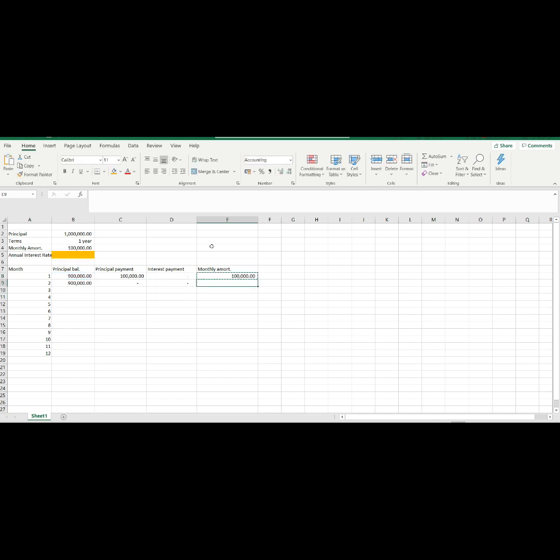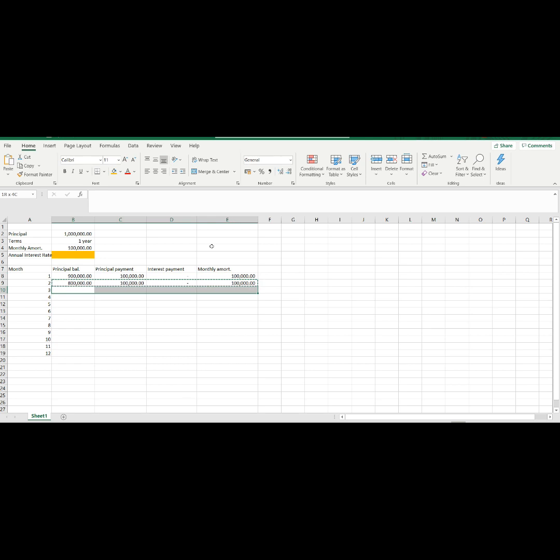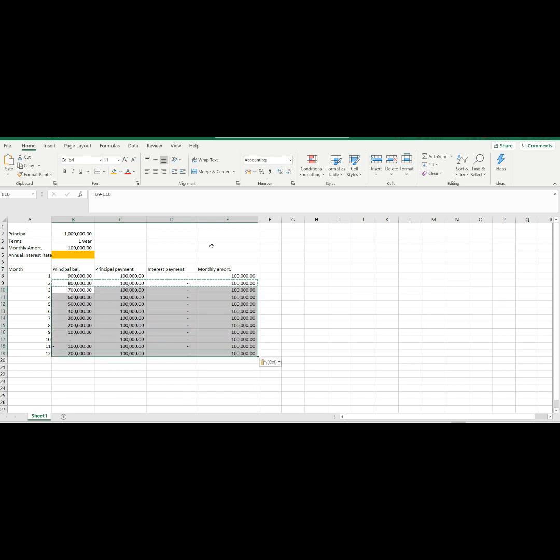Please don't forget to lock your cell reference for the annual rate and monthly amortization. Once you have filled up all of the second month, copy it and paste down to the last month of this table.